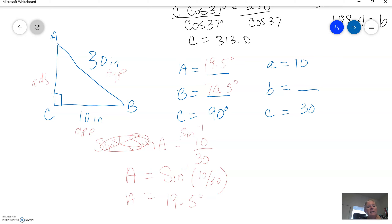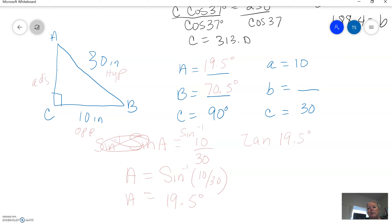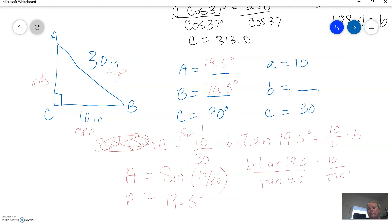To find side B, I'm going to use trig. Angle A is 19.5, and I'm going to use tangent because we have opposite and adjacent. The tangent of 19.5 degrees is going to equal 10 over side B. Multiply both sides by B: B times tangent 19.5 equals 10. Divide by tangent of 19.5, and B will equal 28.3 inches.